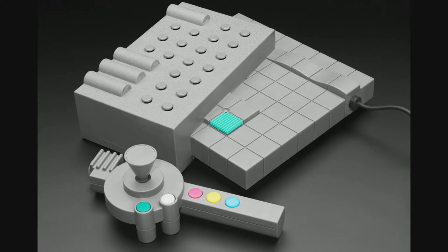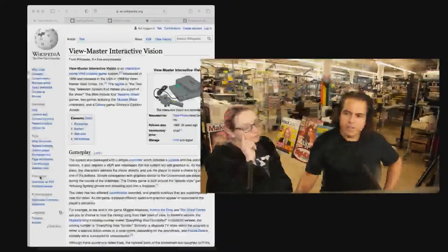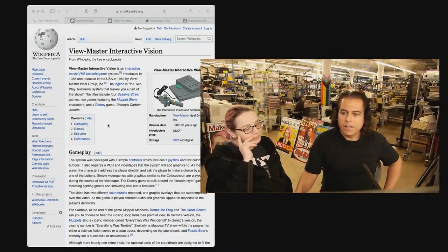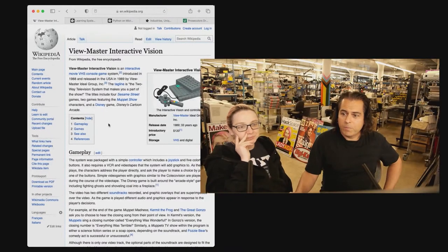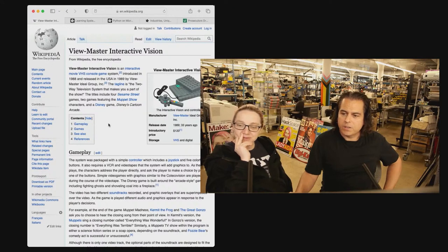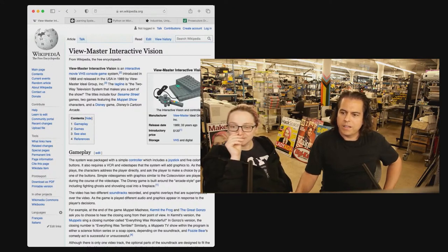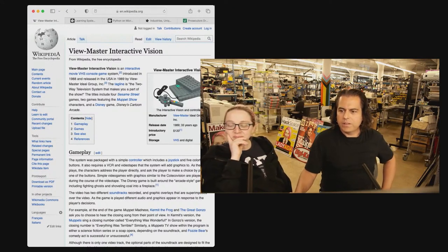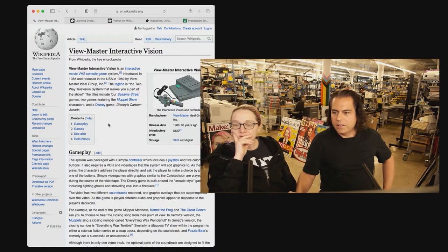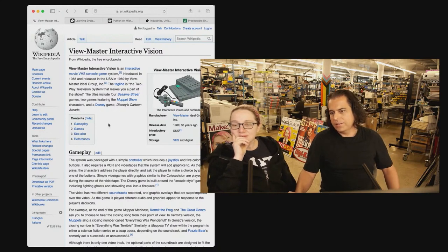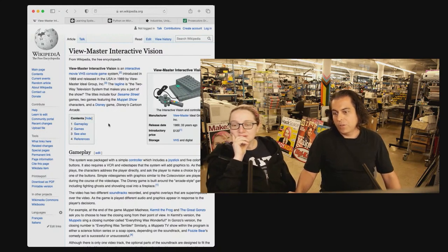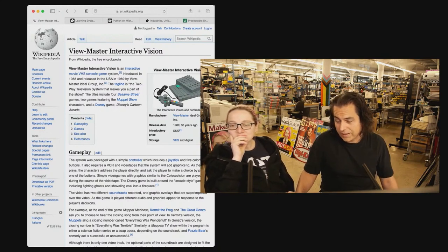So here it is. This is a future that never happened. It's called the ViewMaster Interactive Vision. This was introduced in 1988 and released in the USA. It came with Sesame Street games and featured the Muppet Show characters in a Disney game, Disney Cartoon Arcade.